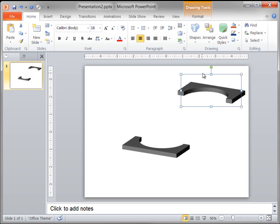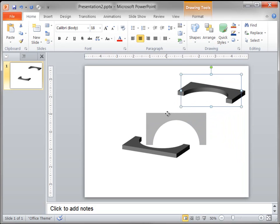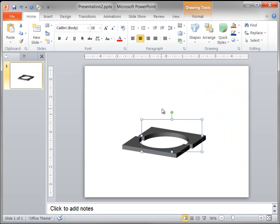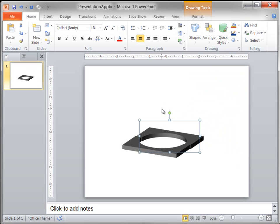Now I just need to line these two shapes up so that they look like a single shape. I'm going to press and hold Ctrl while I use the arrow keys to nudge the two shapes together.